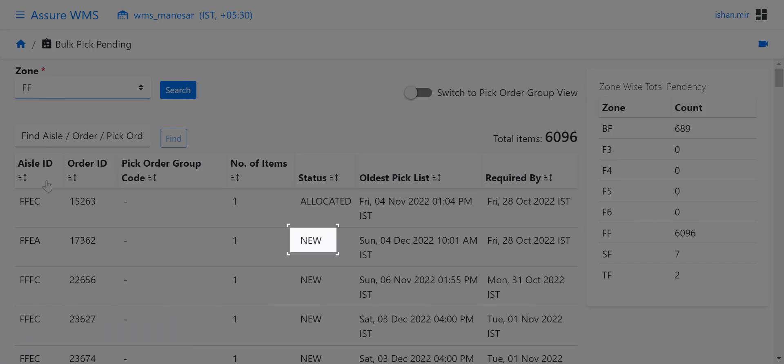If the status is new, that means the picker is yet to be assigned to that aisle for picking. The oldest pick list shows the date and time when the pick list was released.